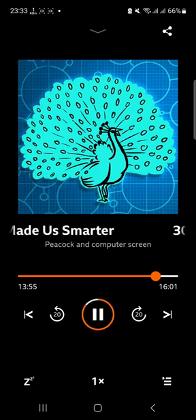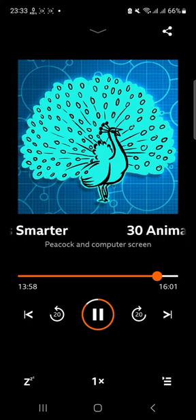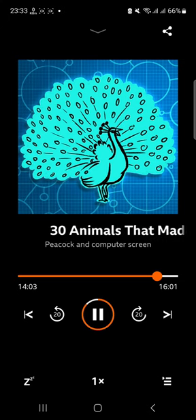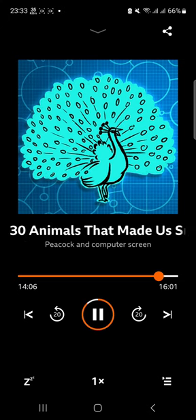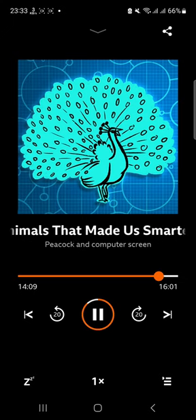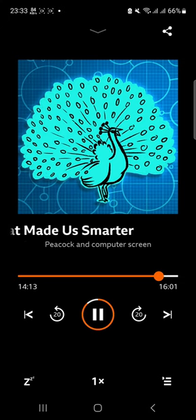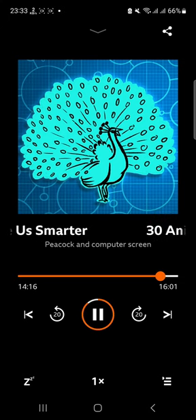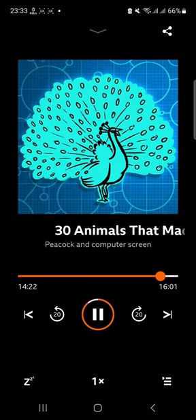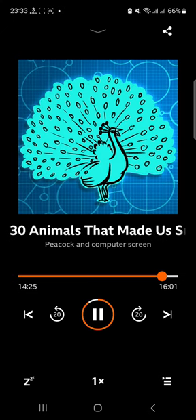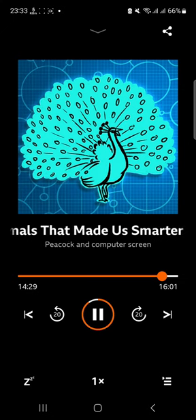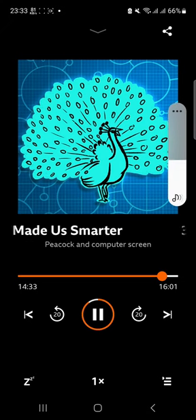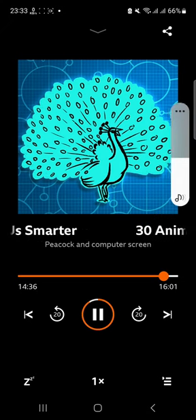So, it's not just peahens that are impressed by the dazzling colour displays of the peacocks. Scientists are too. And inspiration from those shimmering tails could transform the way we manipulate light and produce colour in a wide range of visual devices, including computer screens. Head to our website now, bbcworldservice.com slash 30animals, where you'll find sources of information for this story. In the next episode of 30 Animals That Made Us Smarter, we'll be continuing our colour theme when we explore how shimmering butterflies could transform paints and textiles. Thanks for listening.